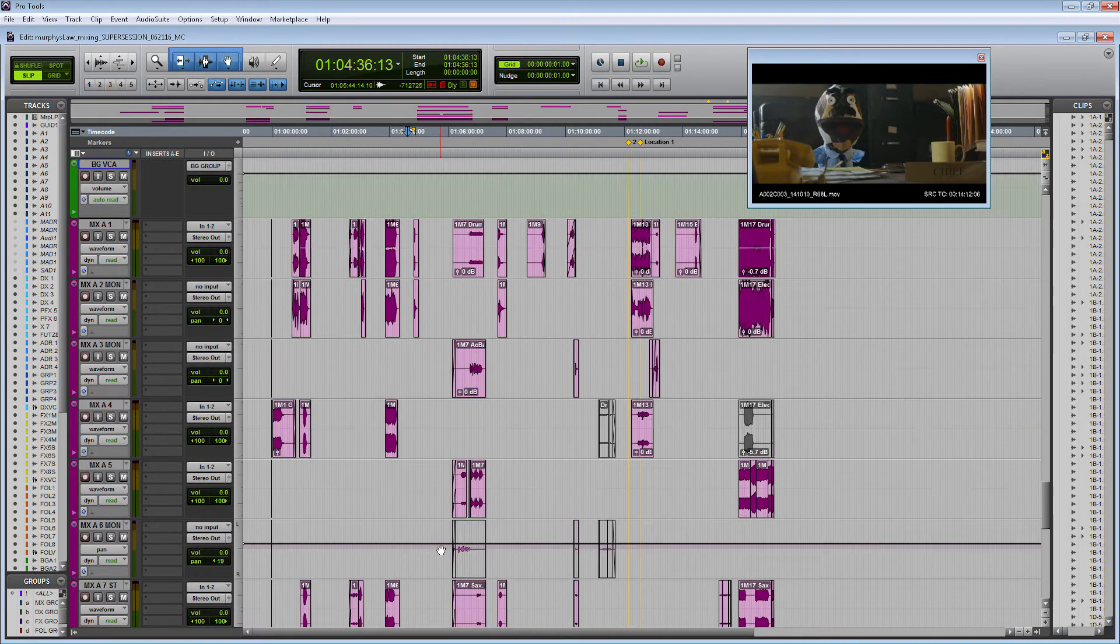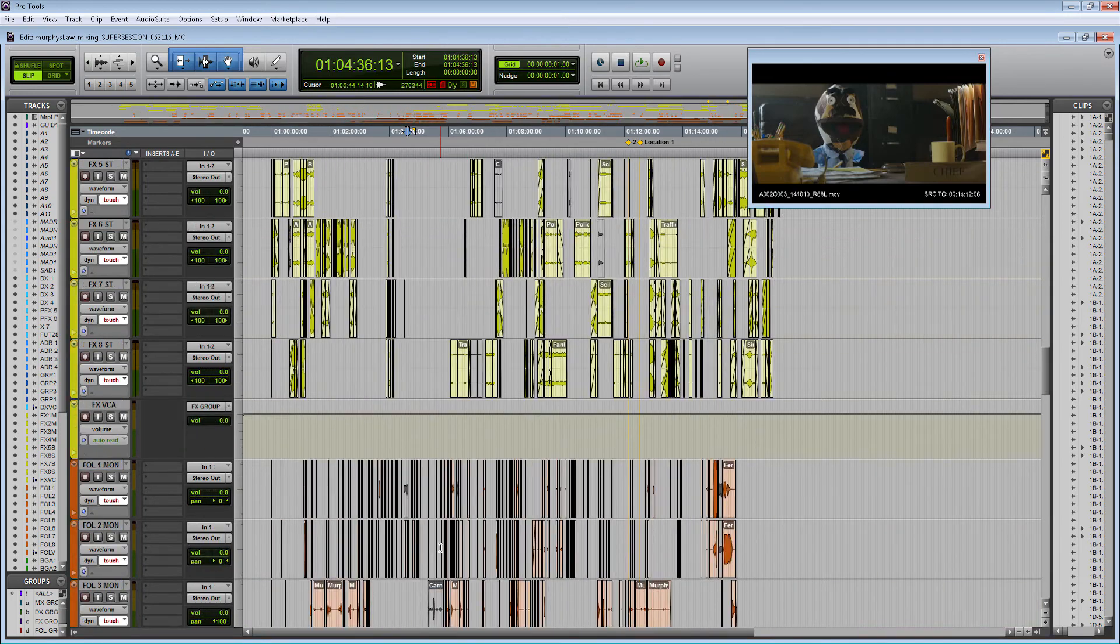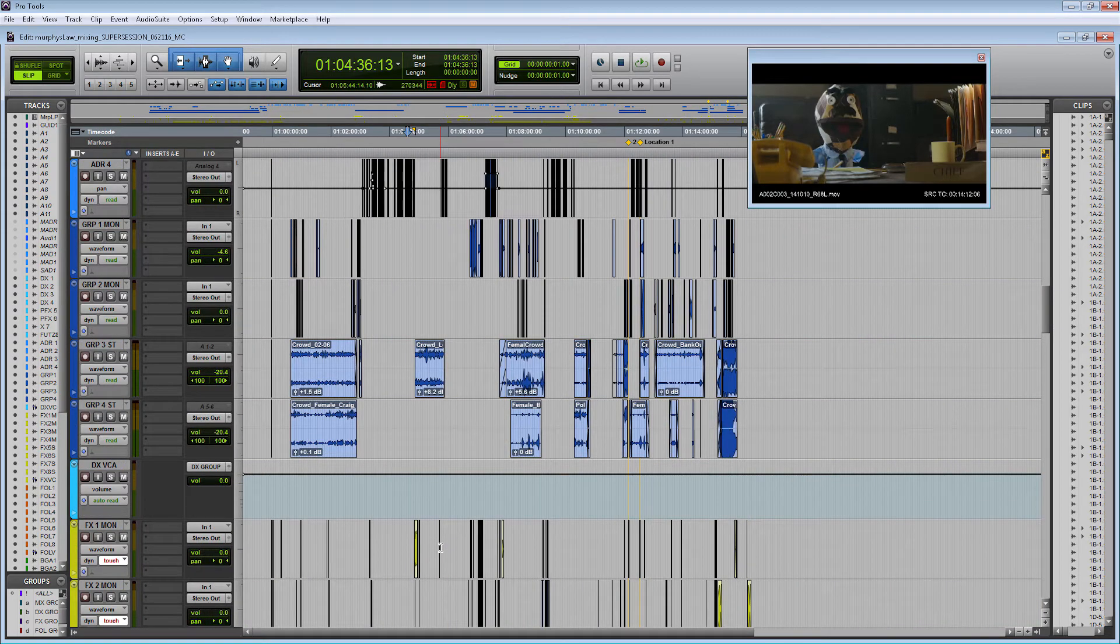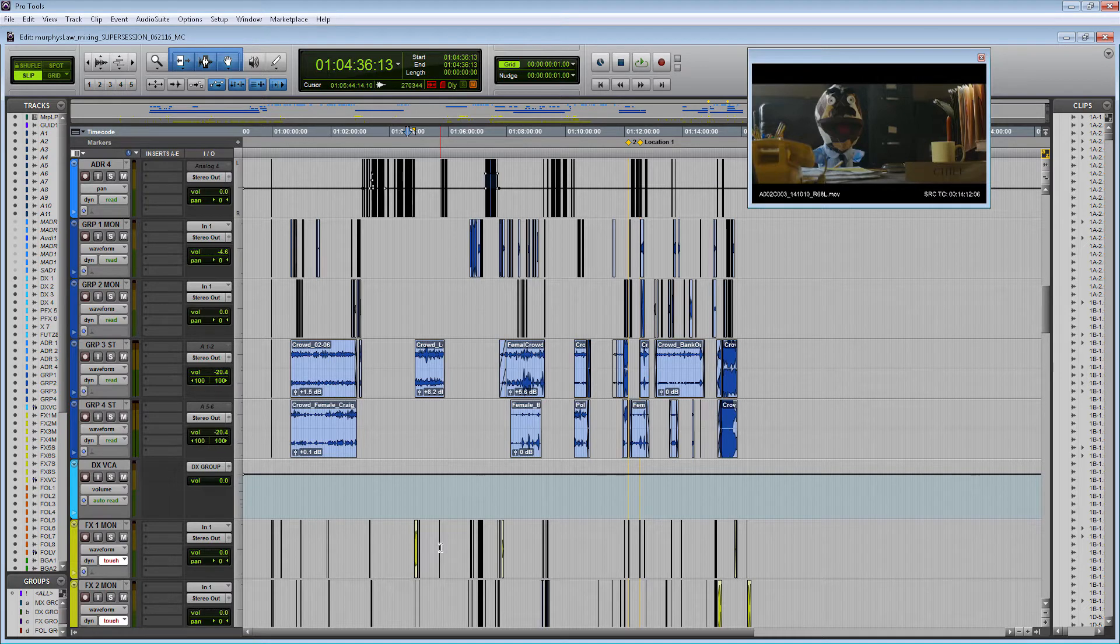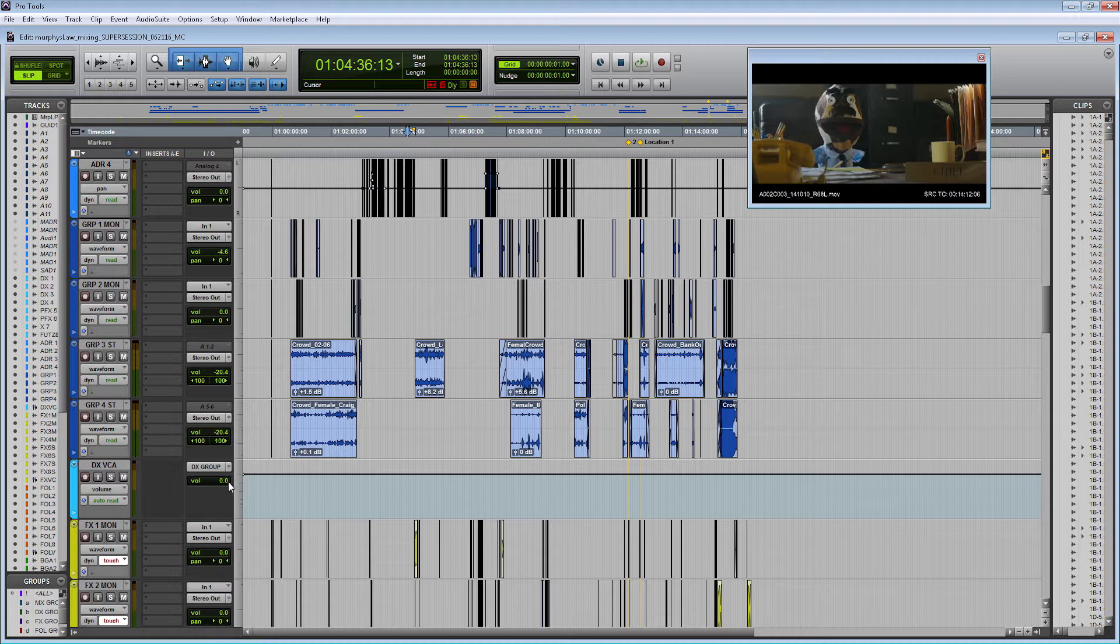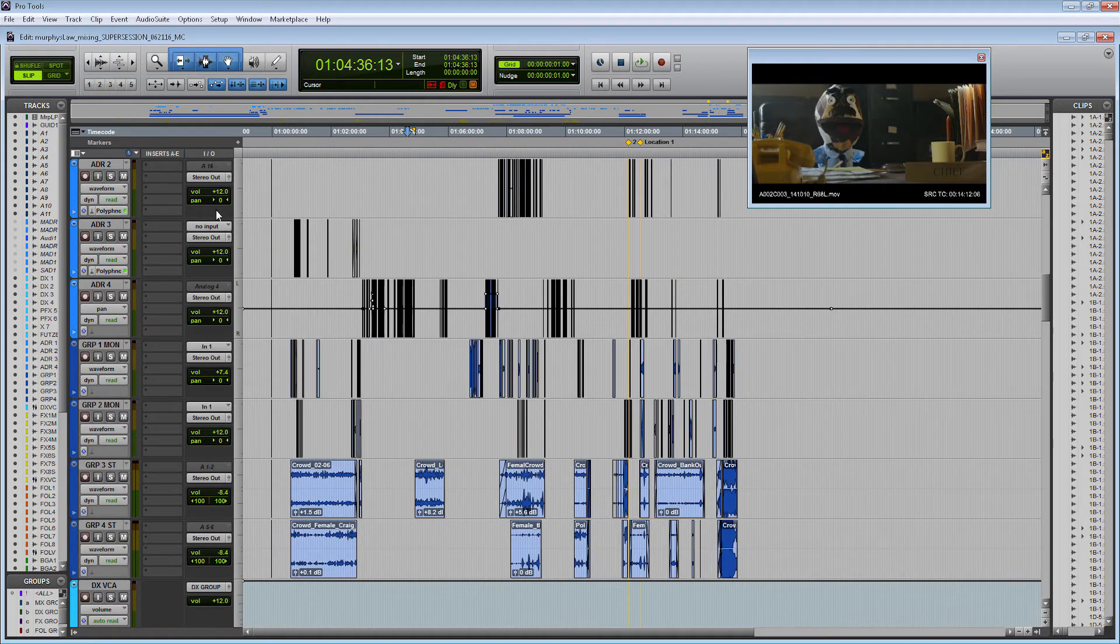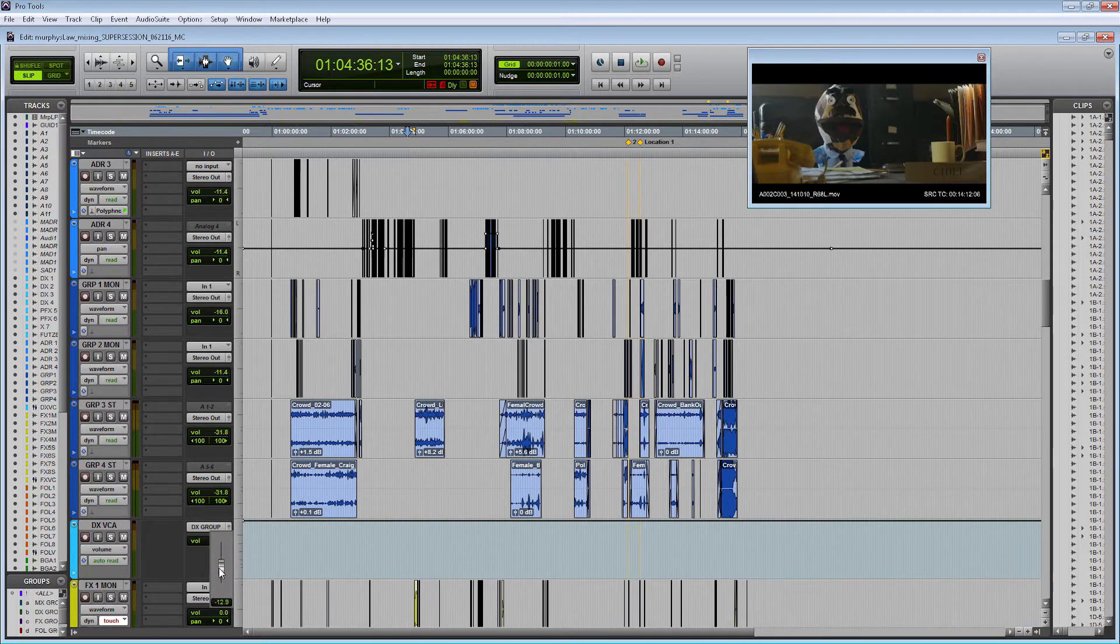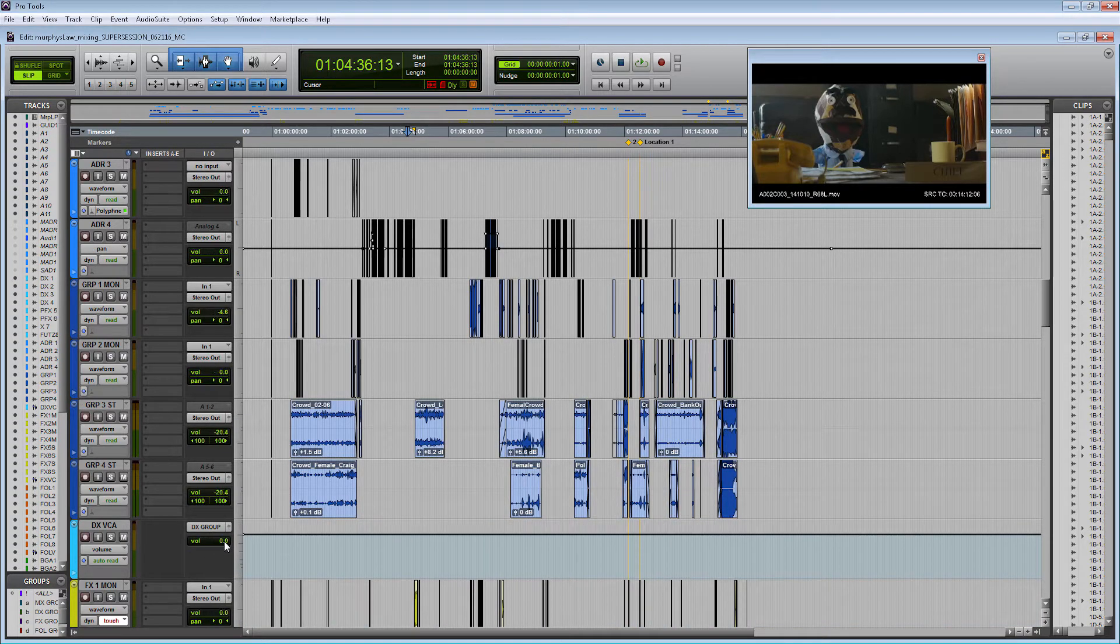Now that these VCAs are set up, let me show you what they can do. Now we can use the VCA tracks to control the volume of all the tracks within the group we set up. So all the tracks in the DX group are here above this DX VCA. You can see if I turn up the volume of the VCA, the tracks above it turn up in volume as well.